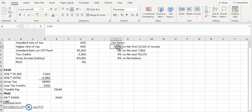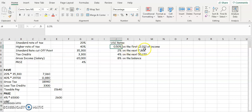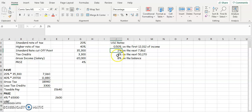So you'll always be given four rates for the USC, so 0.5% is on the first 12,012, so we're going to get 0.5% of 12,012. The next 7,860 is going to be taxed at 2%, 4% on the next 50,170, and 8% then on the balance. So you need to keep track of how much we're being taxed on.